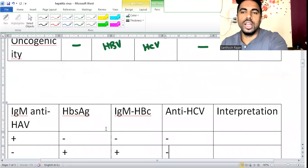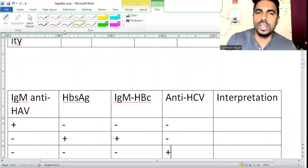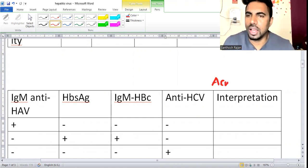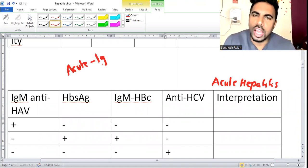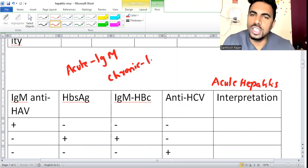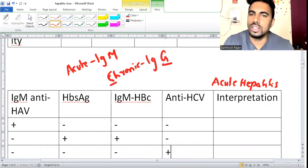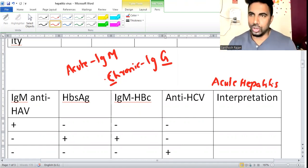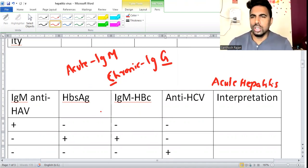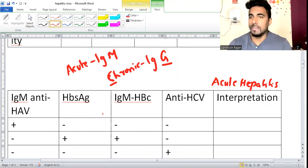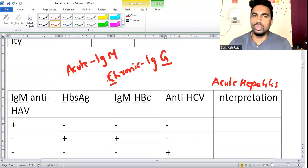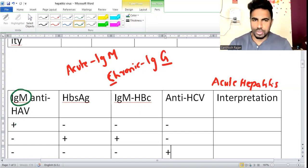Now for interpretation of acute hepatitis: whenever it is acute, you know IgM is increased; whenever it is chronic, it is IgG - G and C look similar, G for chronic. Acute means IgM. So if a patient has hepatitis symptoms and on blood panel only IgM HCAb antibody comes positive, rest all negative - it is acute hepatitis A virus.